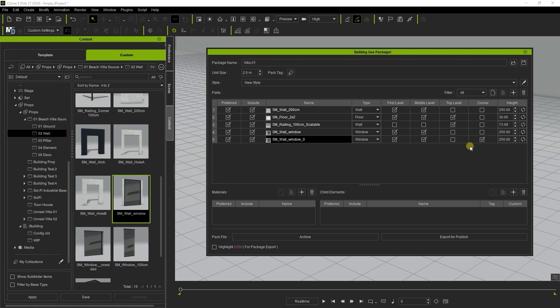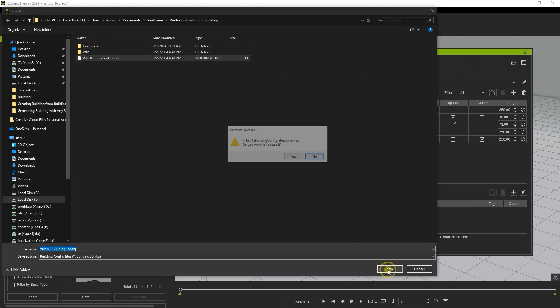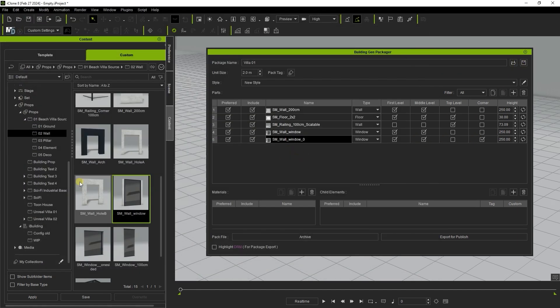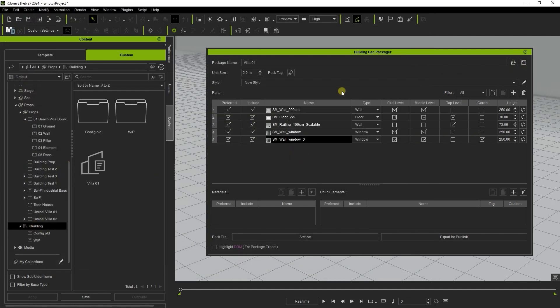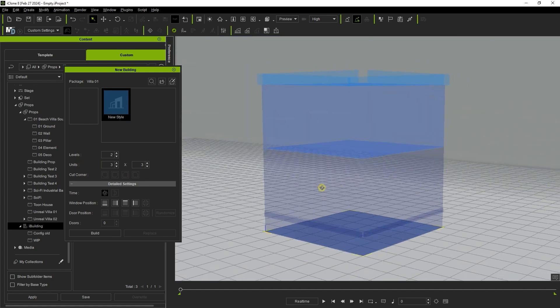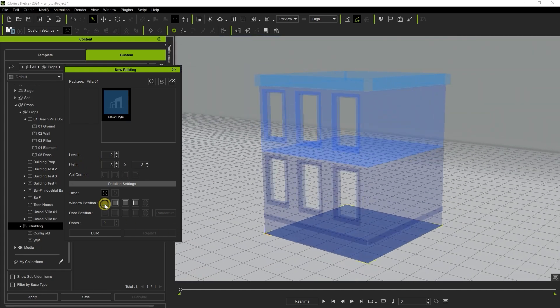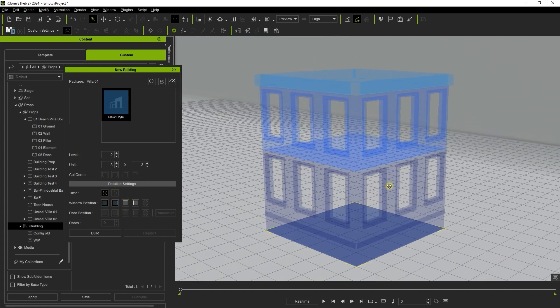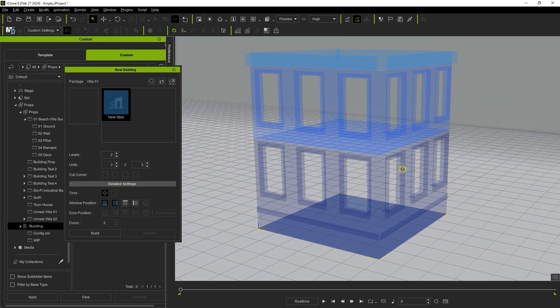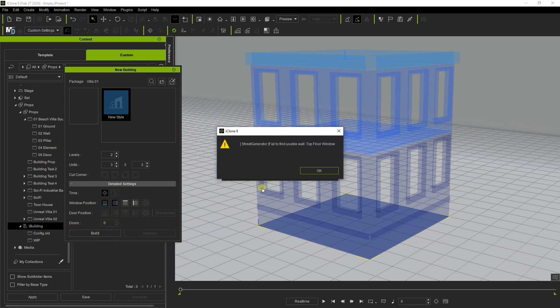We can overwrite our previous save and load it up again. This time I'll select a couple of window position presets and you'll see them appear on the respective sides of the building when we select build. In this case we get an error as the top floor railing we set as a wall won't be compatible with the size and position of the windows we have.